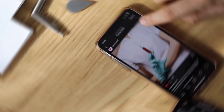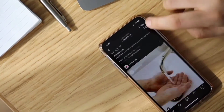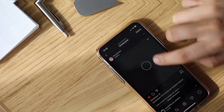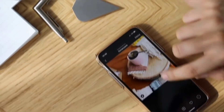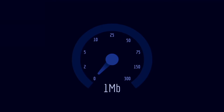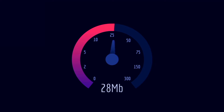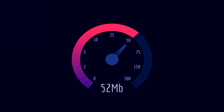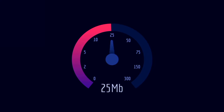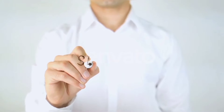Hi everyone, welcome to my new video. Today I'm going to show you how to set up APN on an Android device. These are the latest Selcom 5G APN settings for 2024, but they work for all networks.